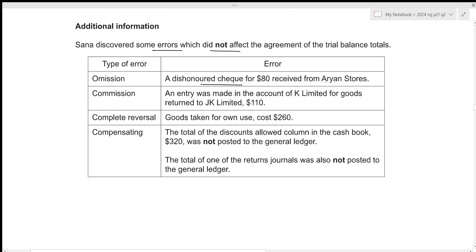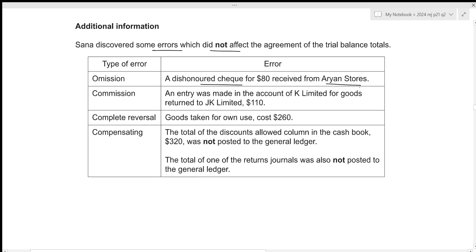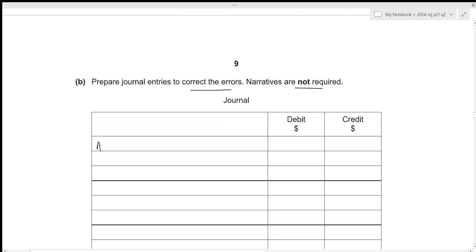The first error is a dishonoured cheque for £80 received from Arjun Stores. A dishonoured cheque means we received it from the customer but didn't get the money at the bank due to lack of funds. The original entry would have been Bank Dr, Arjun Stores Cr. To reverse this, the correcting journal entry is: Arjun Stores Dr £80, Bank Cr £80.